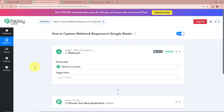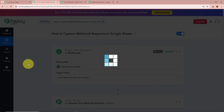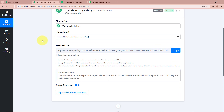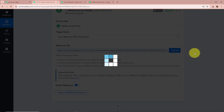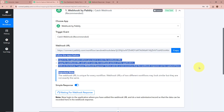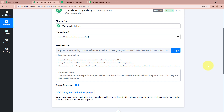Suppose you are using an application in your trigger step that is not natively integrated with Pabbly Connect. With the help of webhook by Pabbly, you can create the native integration between the application and Pabbly Connect, so that our webhook response can be captured in our trigger step. For the trigger event, we are going to select it as Catch Webhook (recommended). Pabbly Connect has provided us with a webhook URL. We are going to copy this webhook URL and follow the steps below to connect Pabbly Connect with the application.